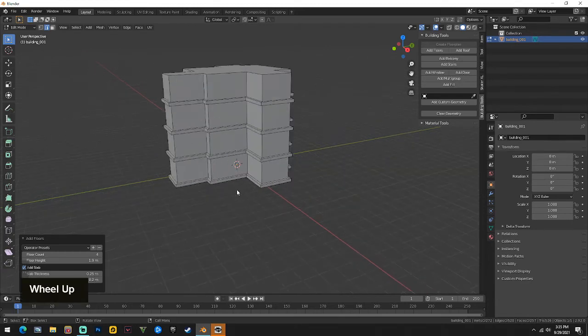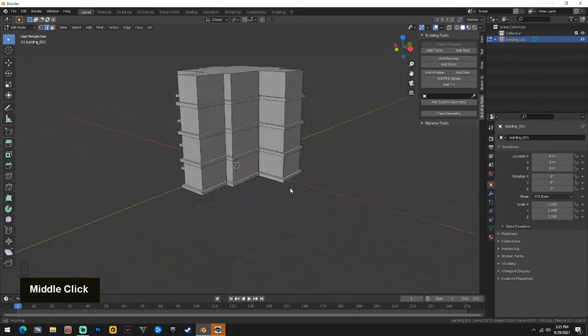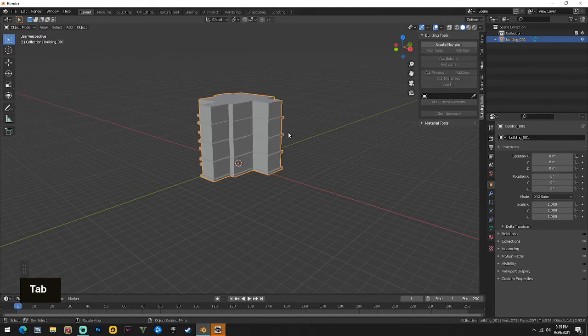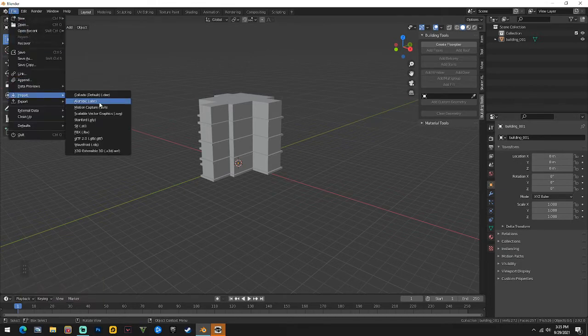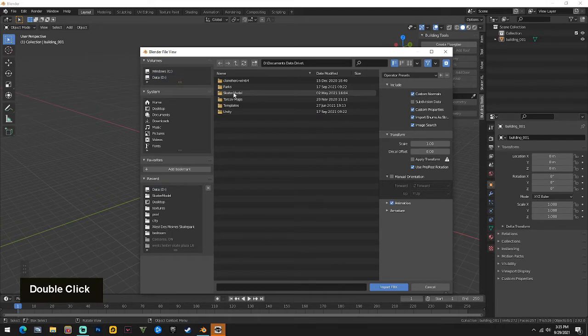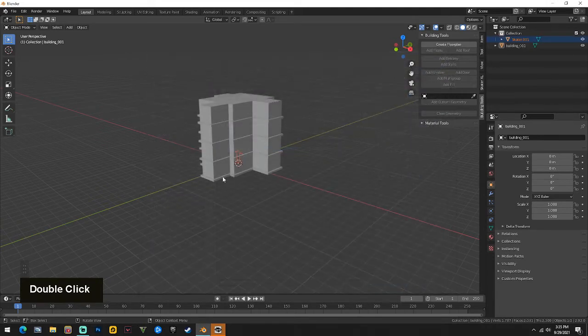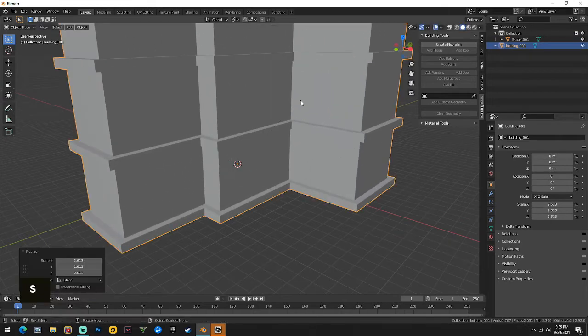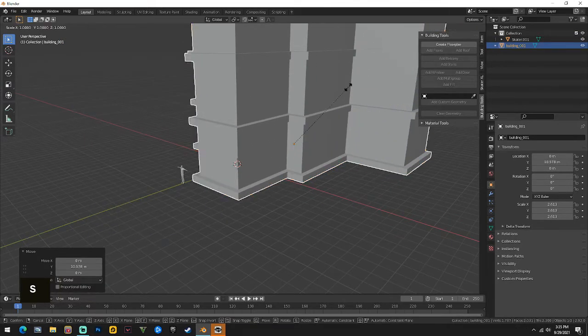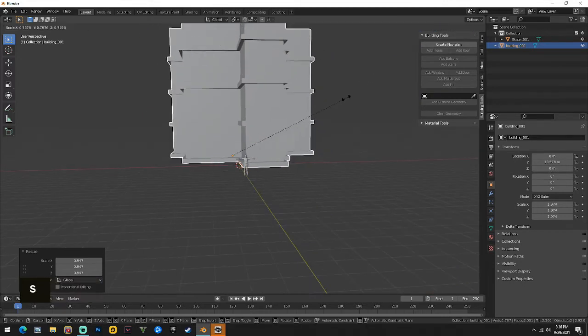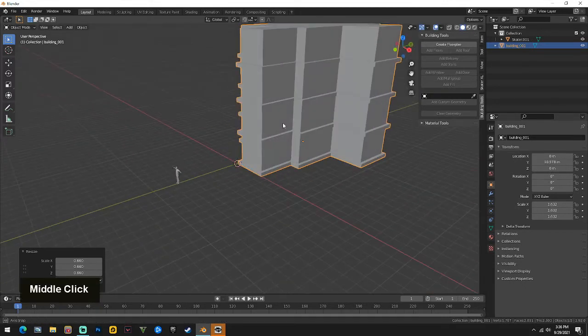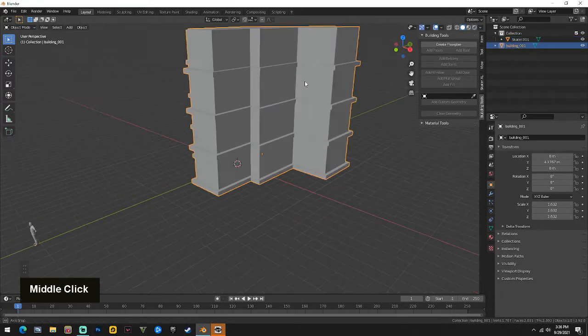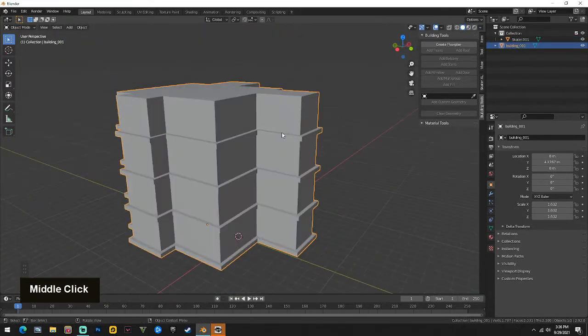At this point I tab out, make sure you're out of edit mode. I usually import my skater just because size referencing makes it a lot easier. I always just bring in my skater because as you can see right now the building's tiny. Scale it up, somewhere like that, that looks more around the right size.